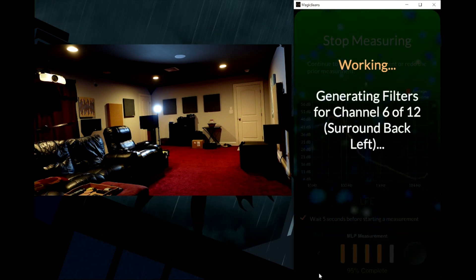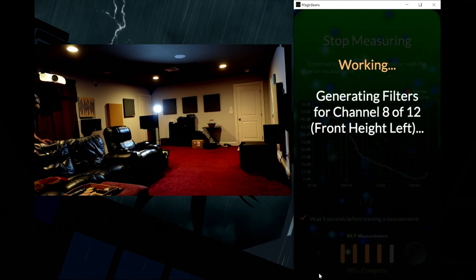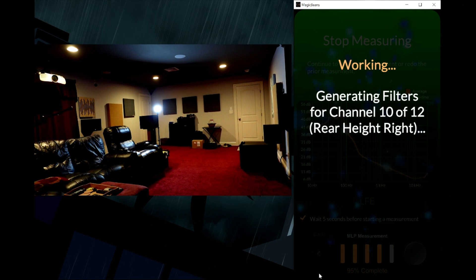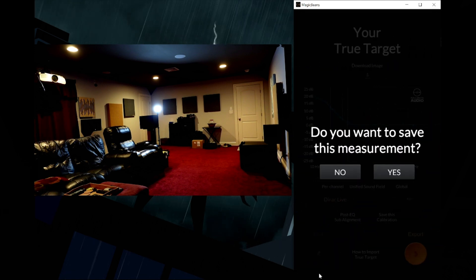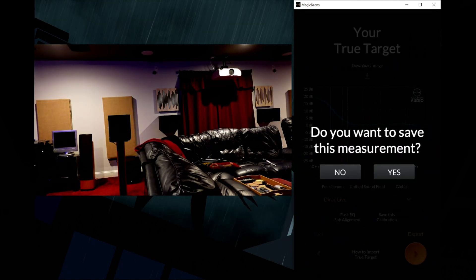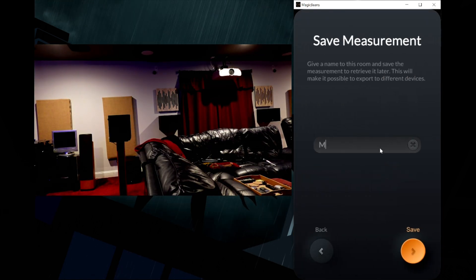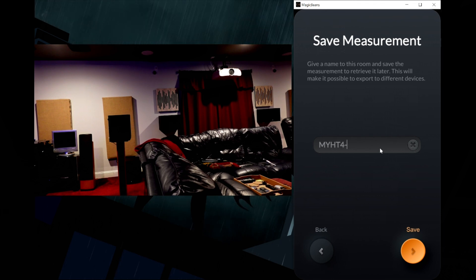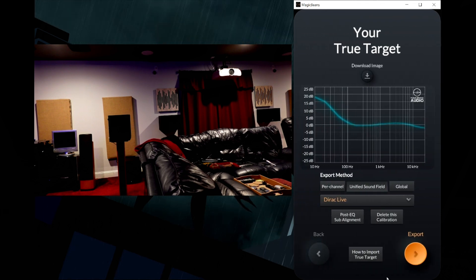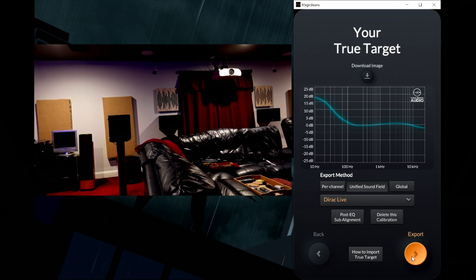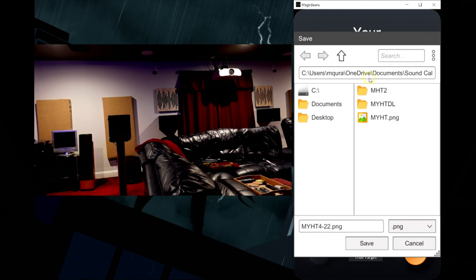Once all the measurements are done, Magic Beans will go ahead and generate all the filters. We save the filters. I'm going to name it my HT 4-22, save it, and here is the target curve. I'm going to download the image so that I can share it on the Discord group.